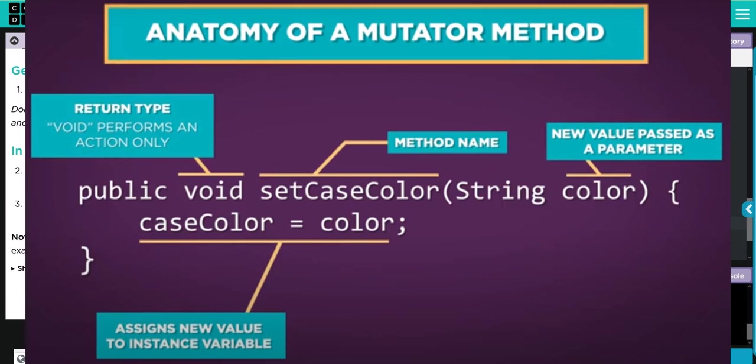And that means that private instance variable now has a new value, and that's how we change or update our information within an object. In the next couple of lessons, we're going to build upon this concept, but I think that's it for this exercise.